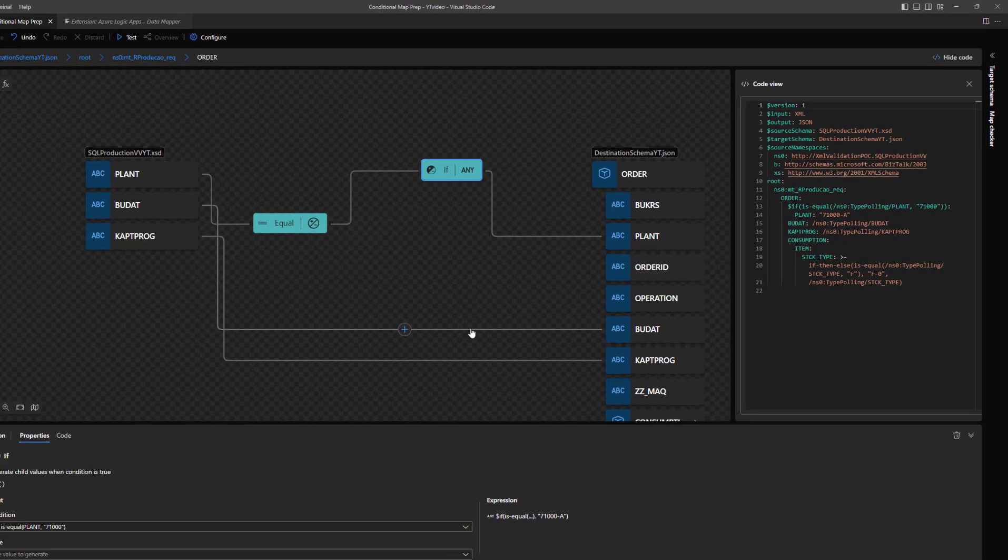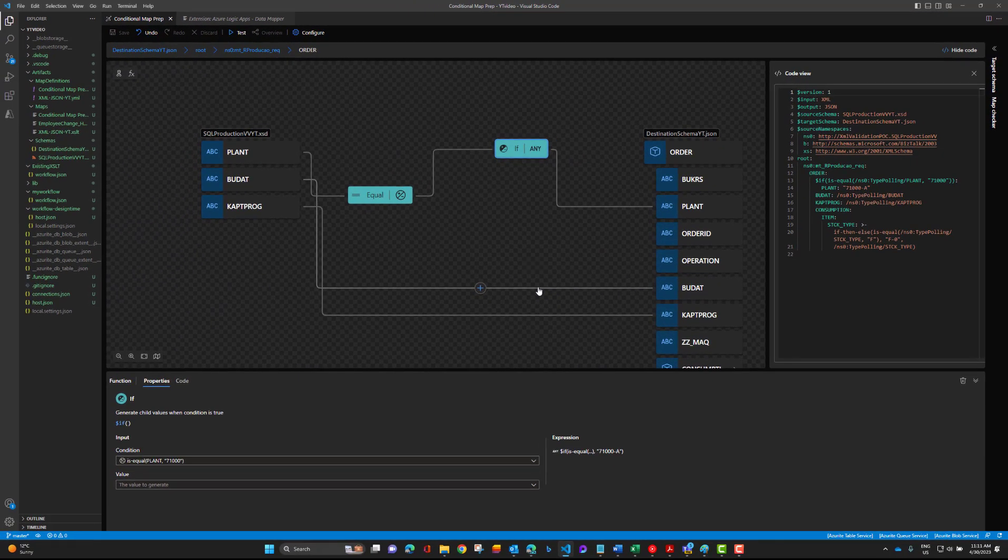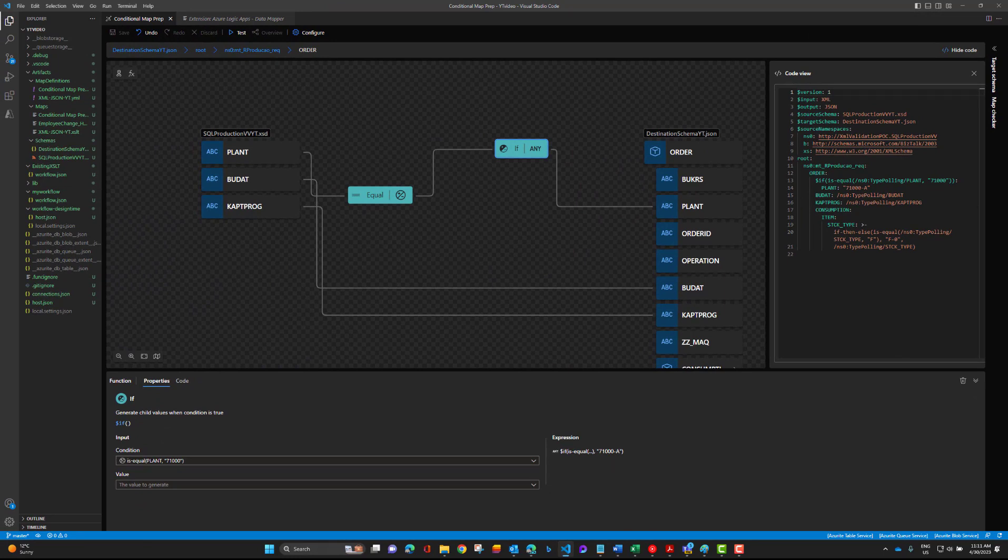That is a brief demo of scenario one. Let's now flip over and discuss scenario two.